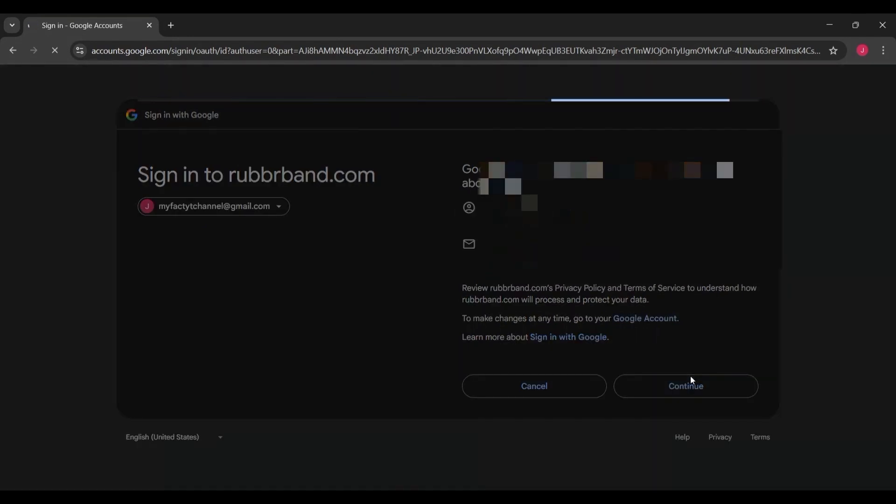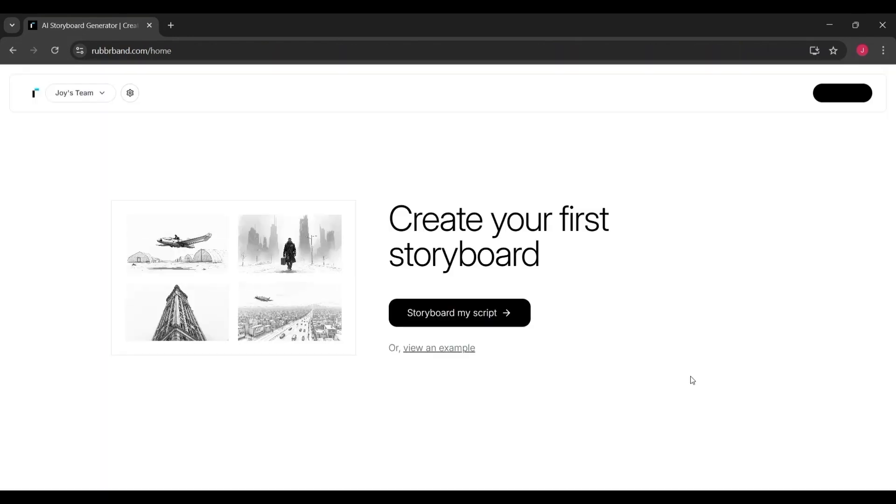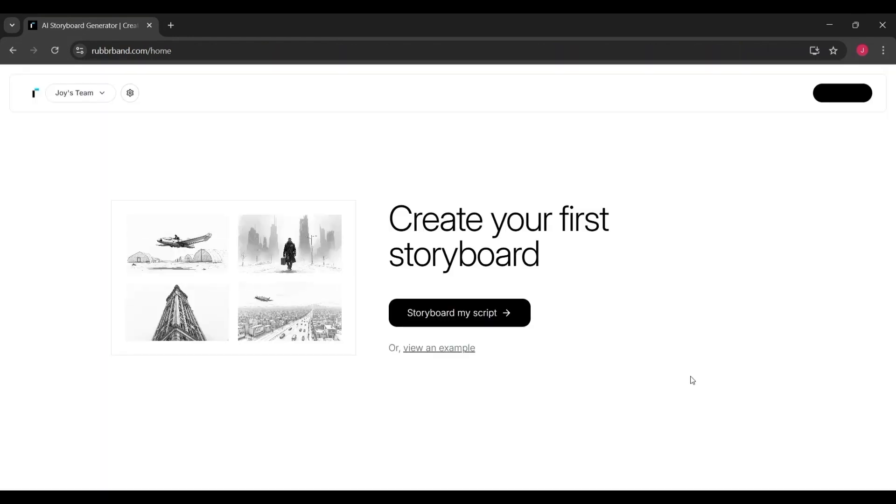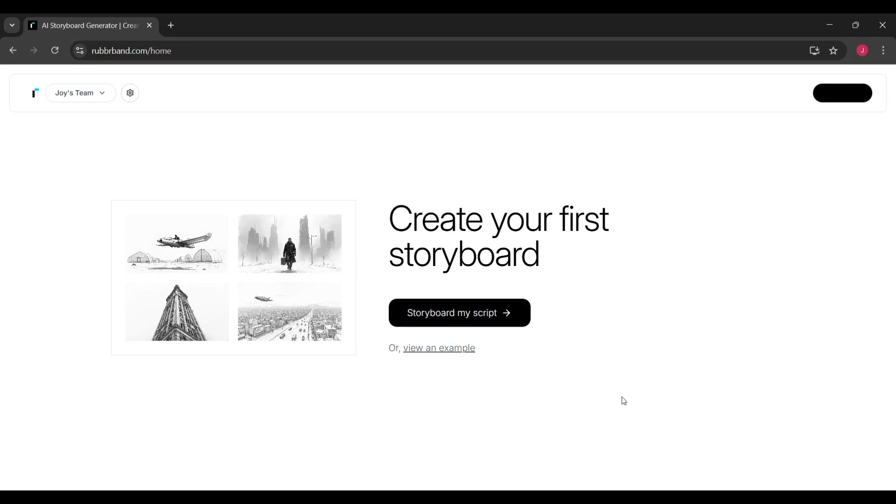Simply choose the option to sign up with Google. After choosing your account and granting permission, the system automatically sets up your profile and logs you in. Within a few seconds, you'll be inside the dashboard, ready to start creating your first storyboard.